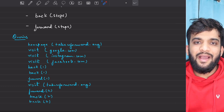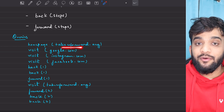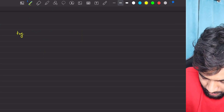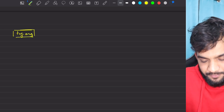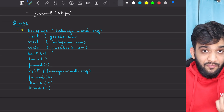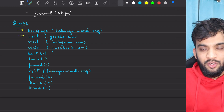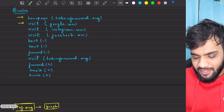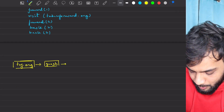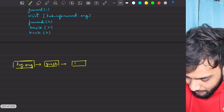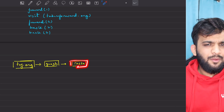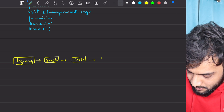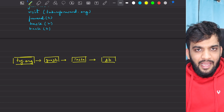Technically, just imagine you opened a Google Chrome tab and the first thing you type is takeyouforward.org — that's considered as your home page. So I'll consider tuf.org as my home page. After that, on the same tab, I'm asking: can you go to google.com? So I'll go to google.com. Again on the same tab, I'm asking: can you go to Instagram? I'll go to Instagram. Next, I'm asking you to go to Facebook.